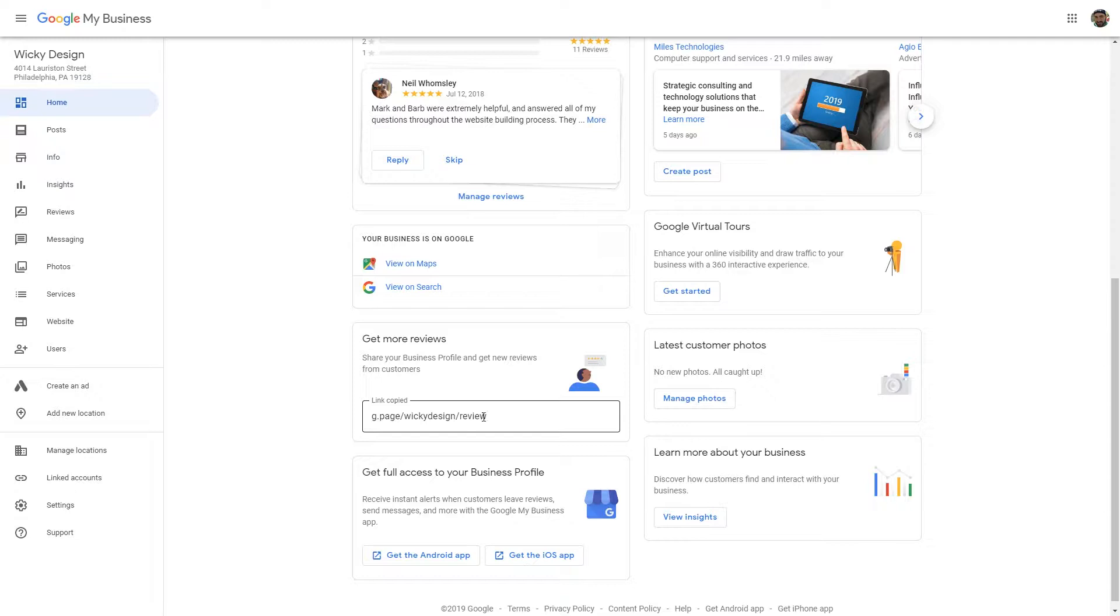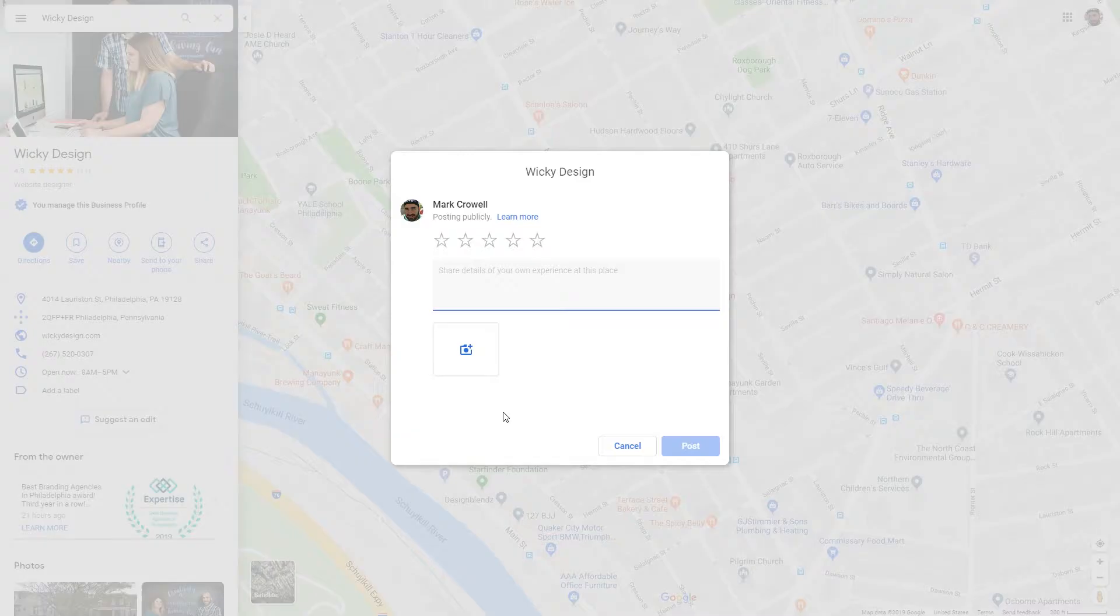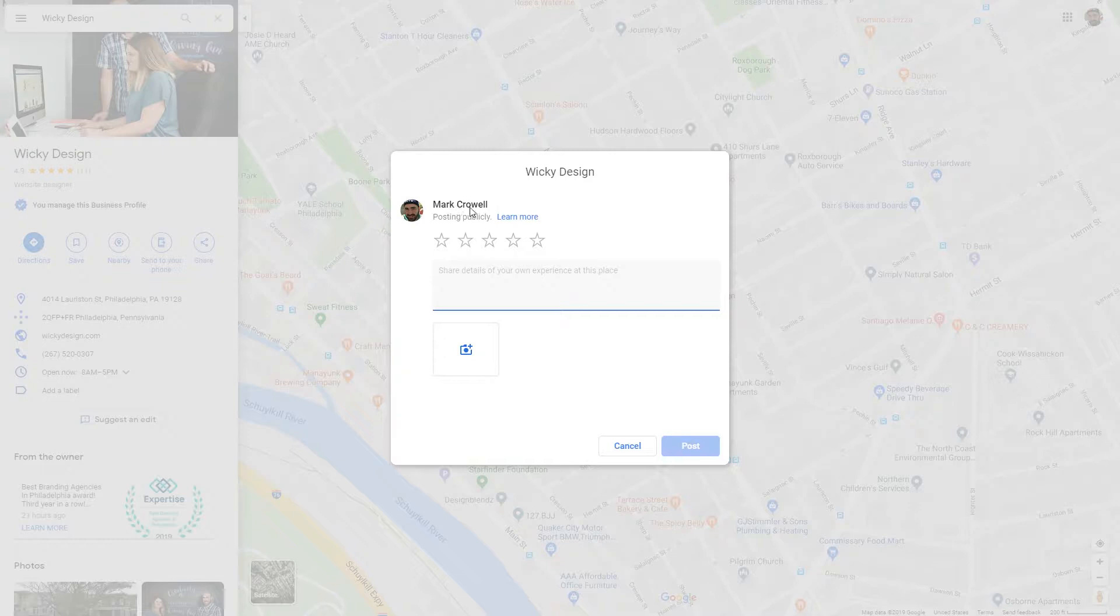It's as simple as once you create it you just send that URL to somebody, and once they put that URL in, this is how it will look. This is just going to be a prompt where it asks for the stars and your experience, and they can post it. Just simple as that.